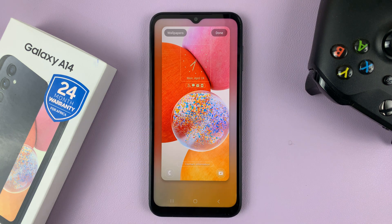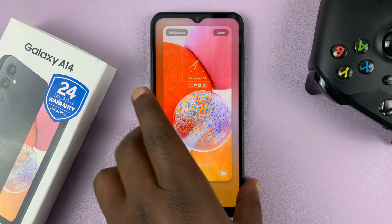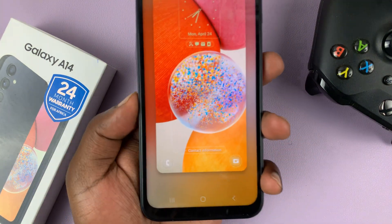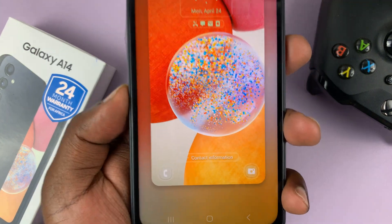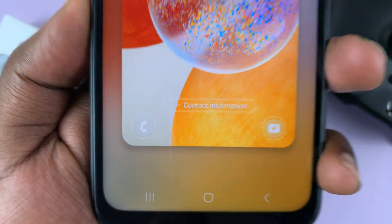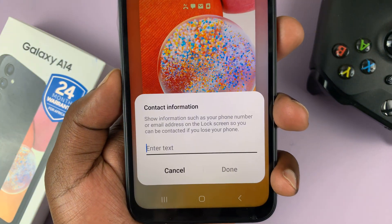That opens your Lock Screen Editor. Now on the Lock Screen Editor, you should be able to see the option for Contact Information. You can tap on that.